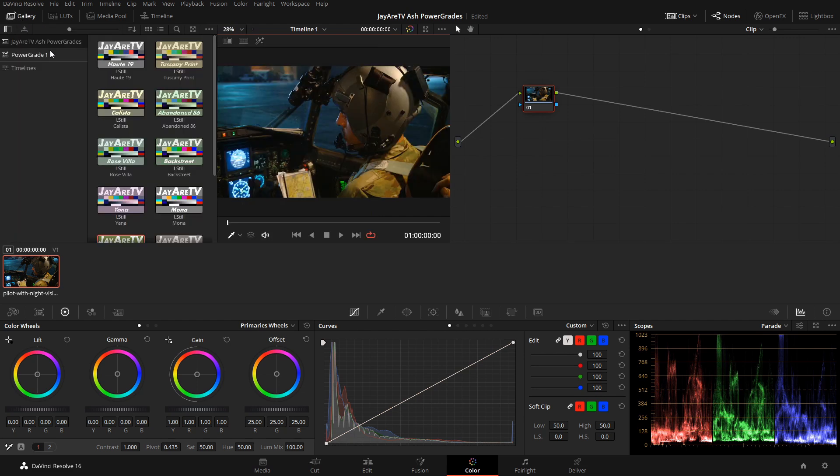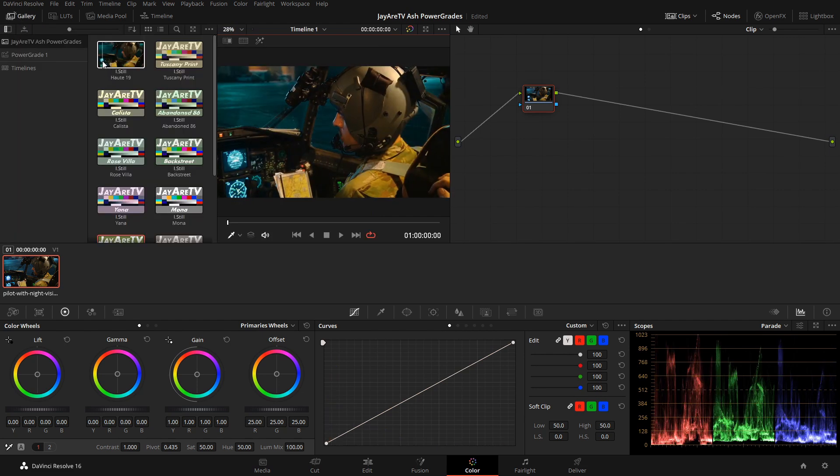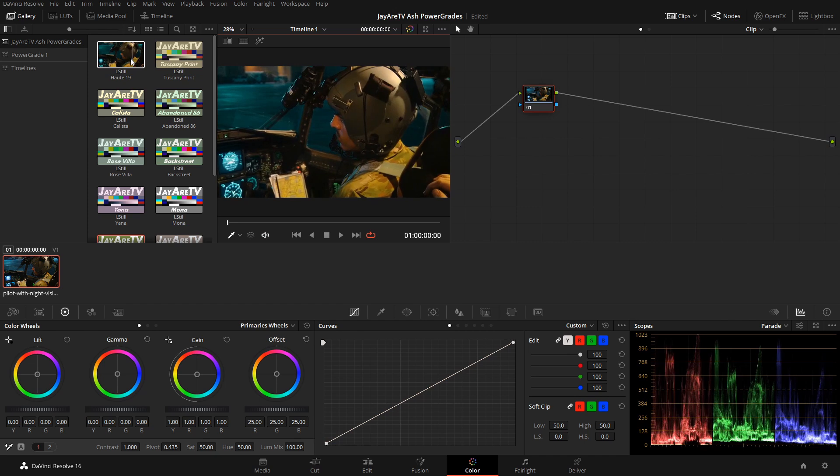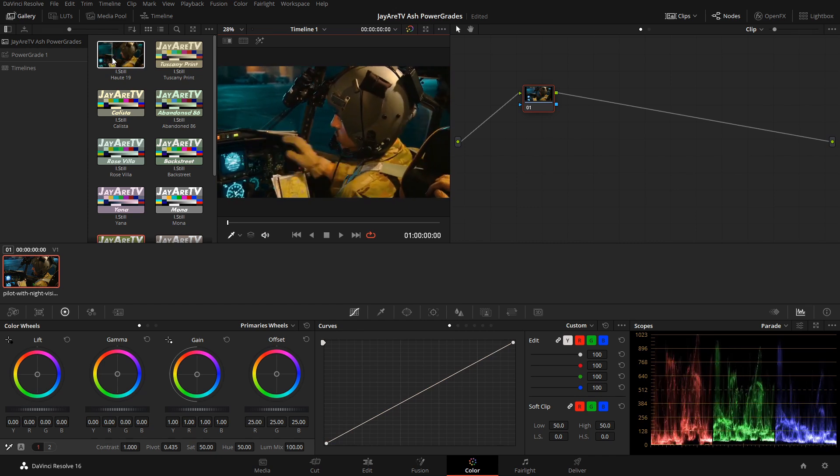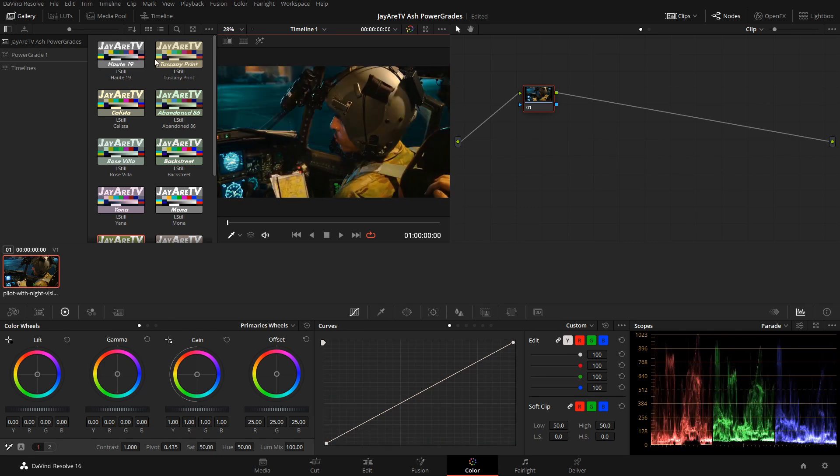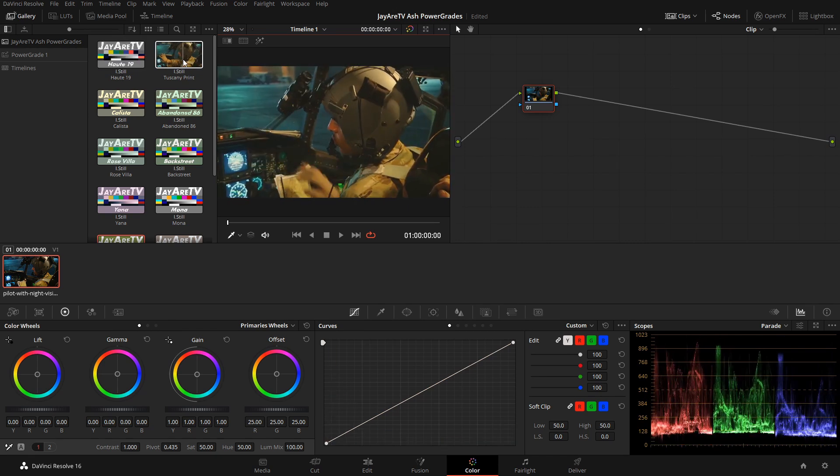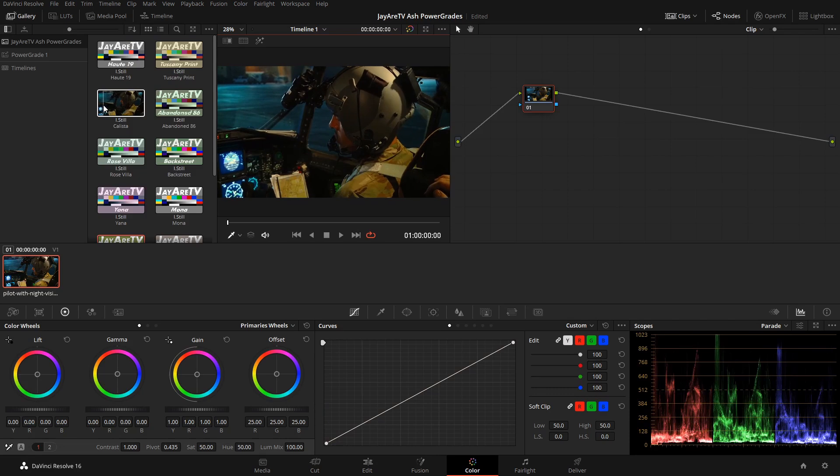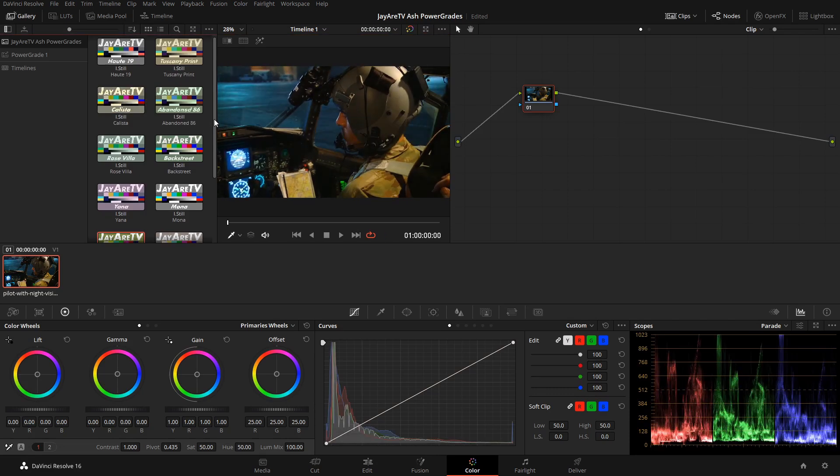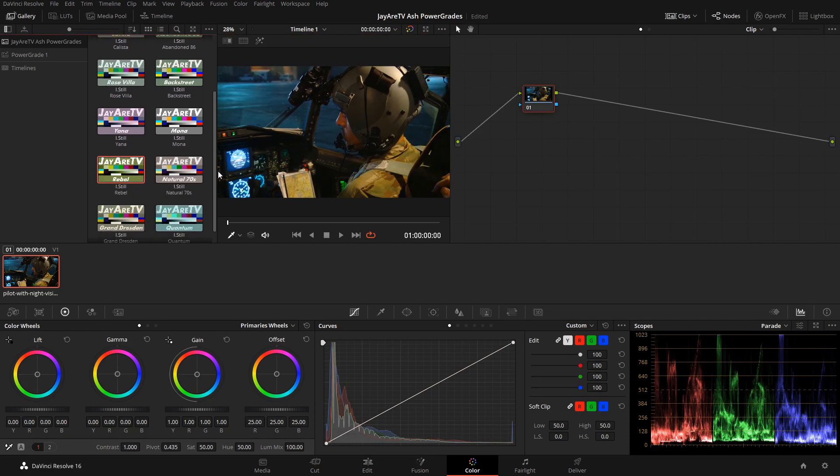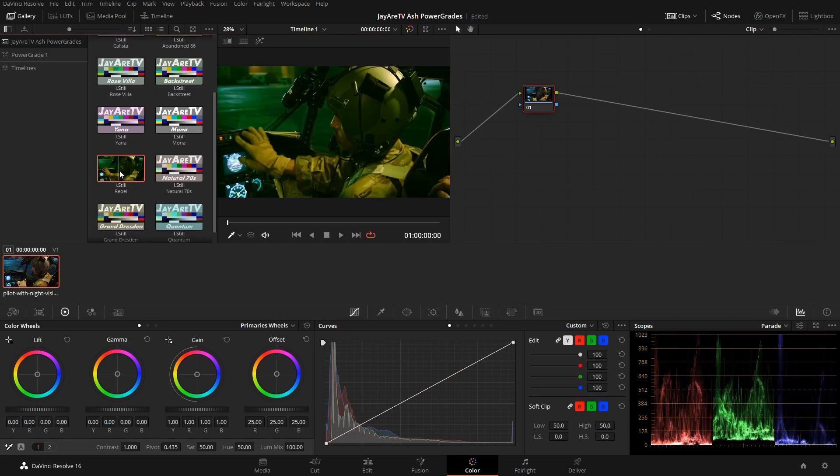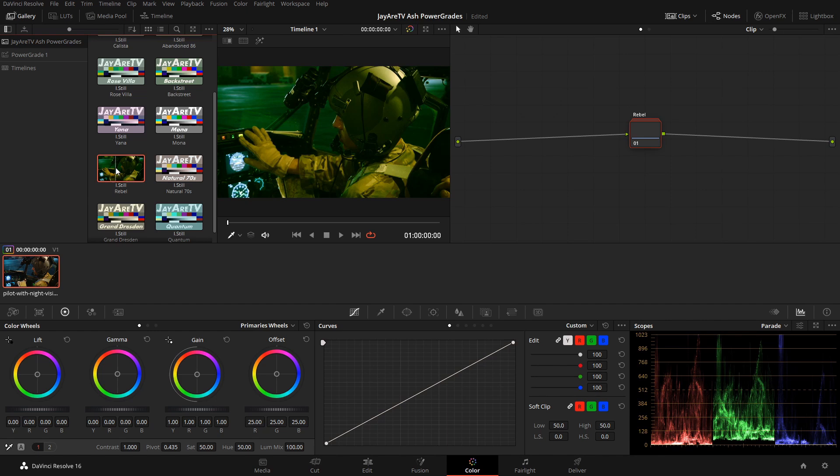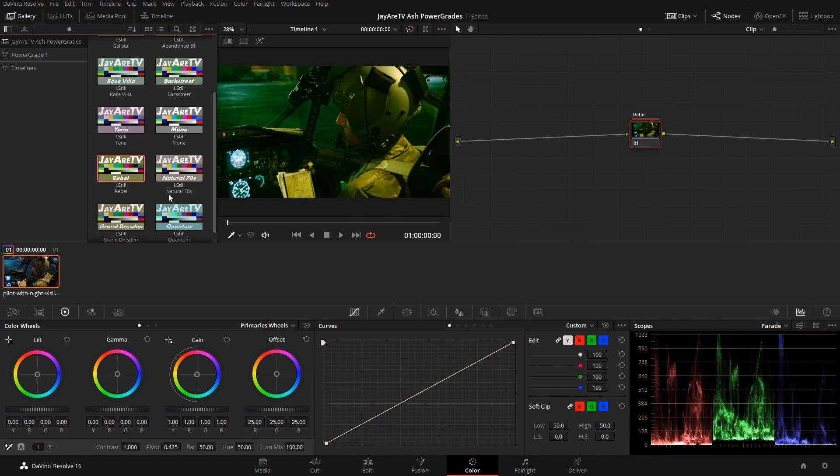After we do the balancing, next we can go in and actually add the color grade. You can go through here and see how that would look. We're going to add this one on because I feel like this is more of a military night, a war movie sort of thing.